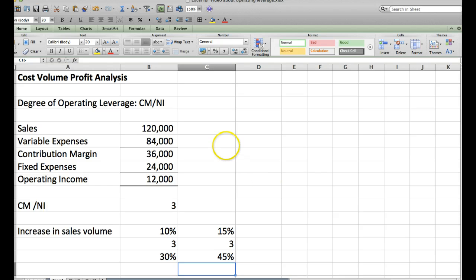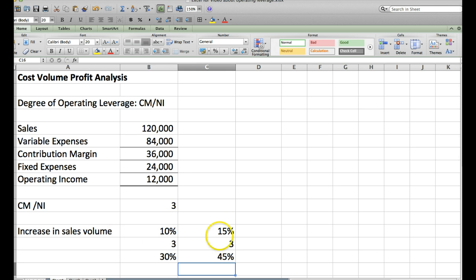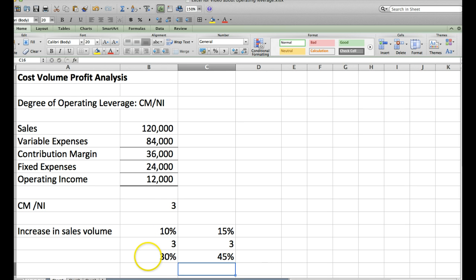So how do we prove this? It's very easy. What we're going to do is we're going to do a contribution margin income statement with the sales volume increase, and we will see that our net operating income does go up by, we're going to do the 10% one by 30%.